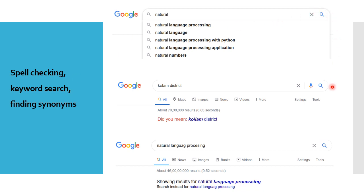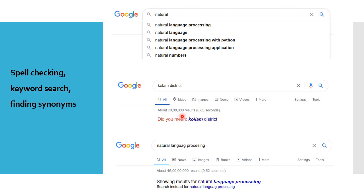These are some real-life applications. In Google, when we type 'natural', it automatically gives us predictions of the next words. When we type 'column district', we can see spelling mistakes and Google asks, 'Did you mean column district?' Similarly, when we type 'natural language processing' with spelling mistakes, Google shows results for the correct spelling. In Microsoft Word, when we type something with a grammatical error or spelling mistake, we get a red underline, and suggestions for the actual correct words.